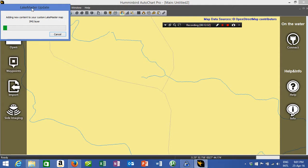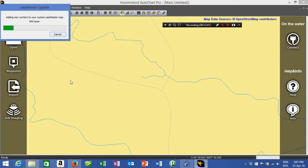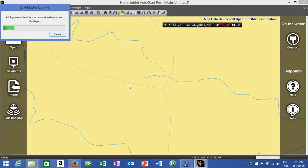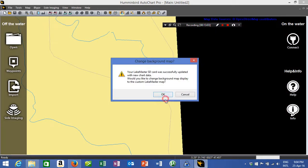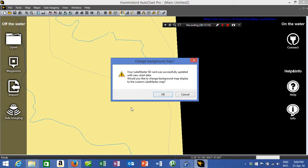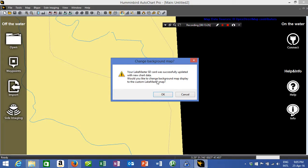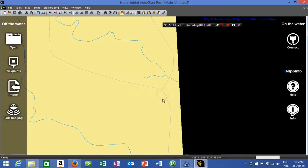This folder will come up, adding new content to your custom lake master map image layer. Takes a bit of time. That is now currently loading that to your ZeroLine folder. So we've now went through the little thing, I had a little glitch there and I had to take a phone call. We've got the change background map that says your lake master SD card was successfully updated with your new chart data, would you like to change it? You say yes.